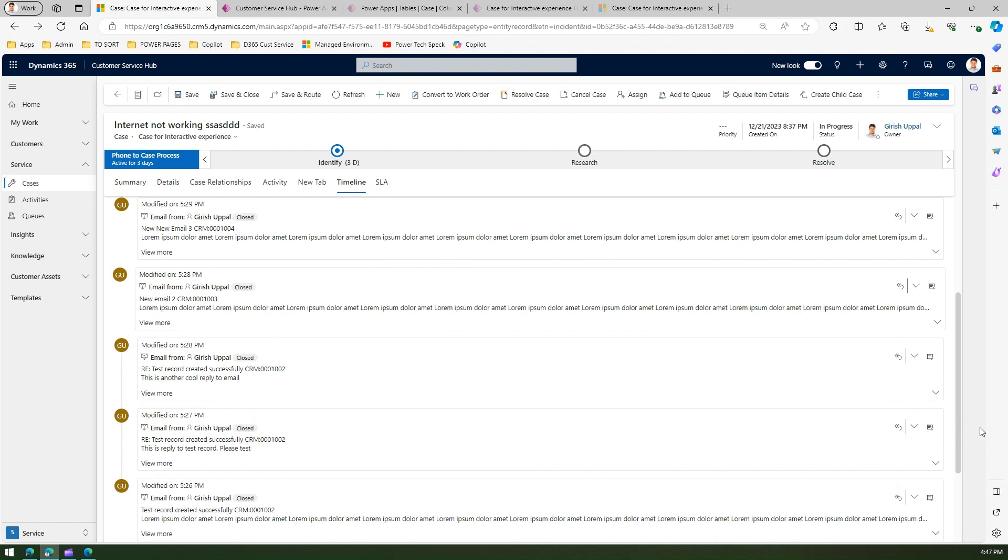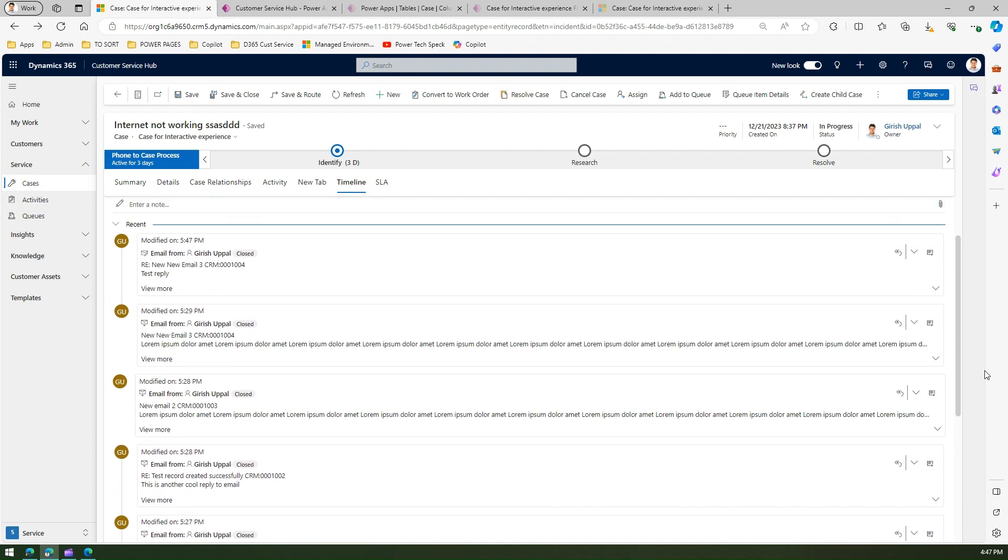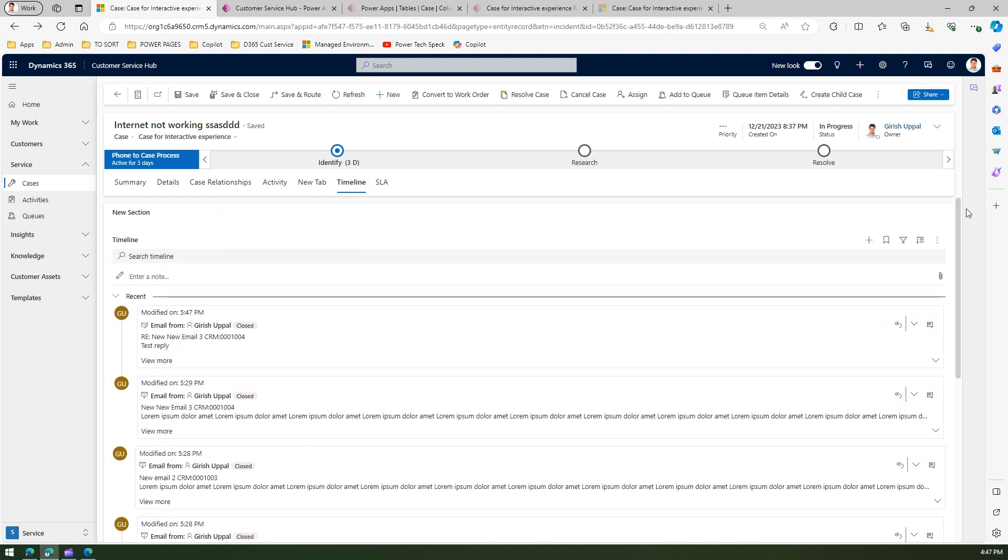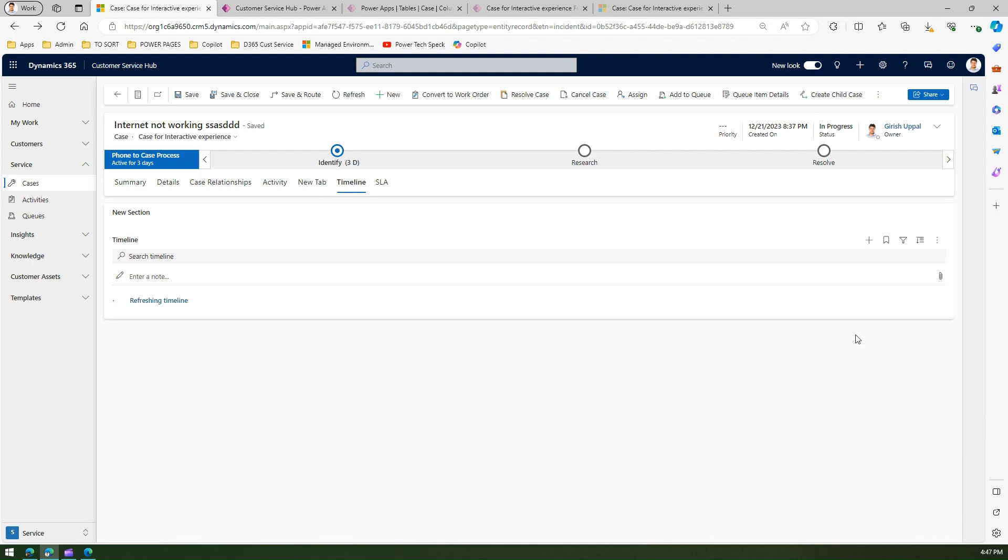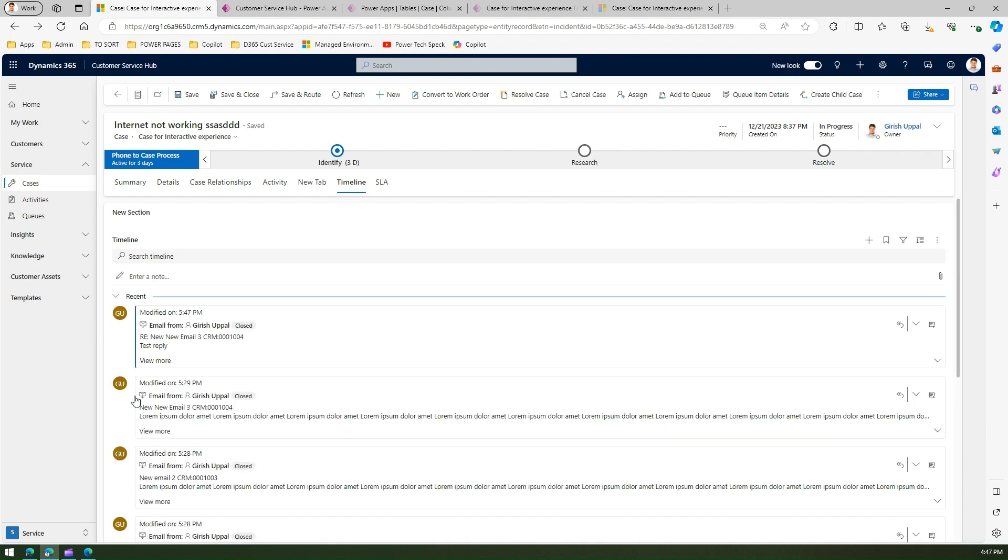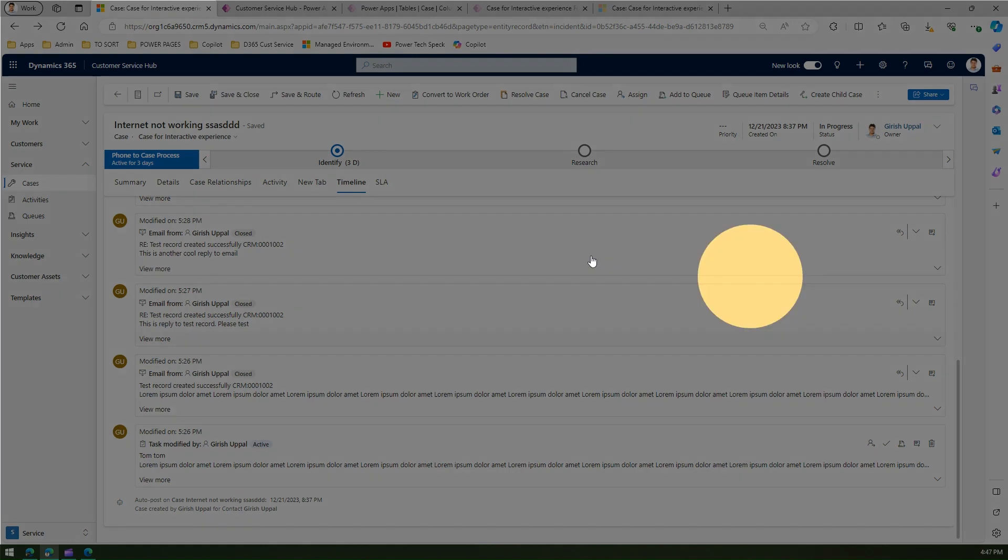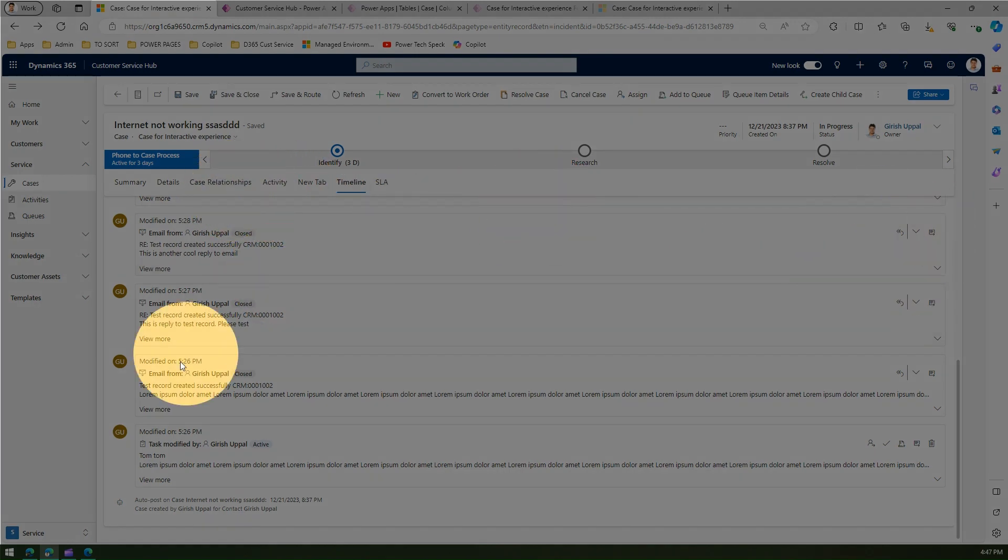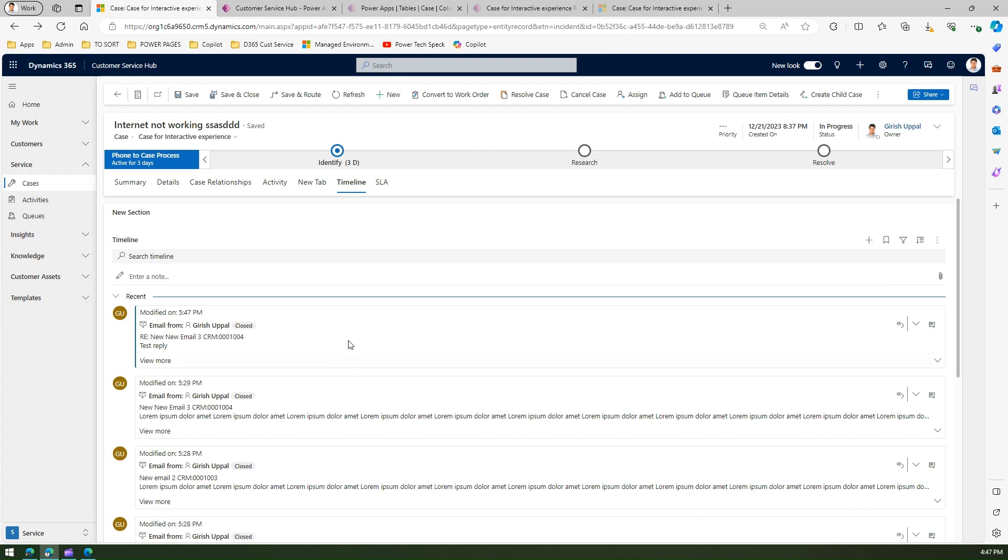Now what we have done is come over here and mark this as show email as conversation. Let me change back to individual messages. What if we just want to make this change at a global level and don't want to come over here again and again to make those changes? There is an option if you go to settings.